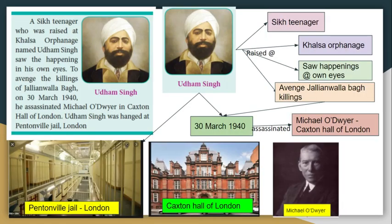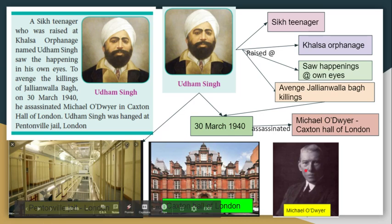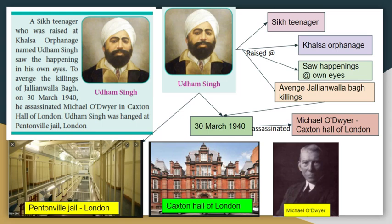Udham Singh was a Sikh teenager at the Khalsa Orphanage who witnessed the Jallianwala Bagh massacre. He vowed revenge from that day. On 13 March 1940, at Caxton Hall in London, Michael O'Dwyer was assassinated by Udham Singh.